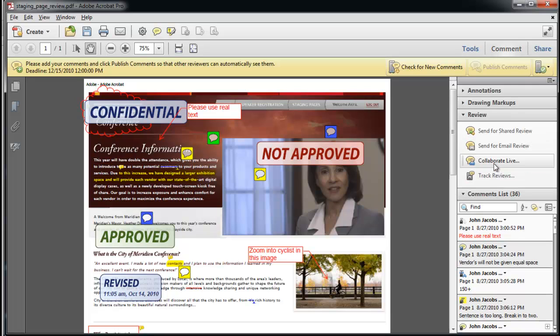The shared review or distributed forms are sent by an Adobe Acrobat user who initiates the process. Acrobat 10 lets you initiate, track, and manage a shared review.